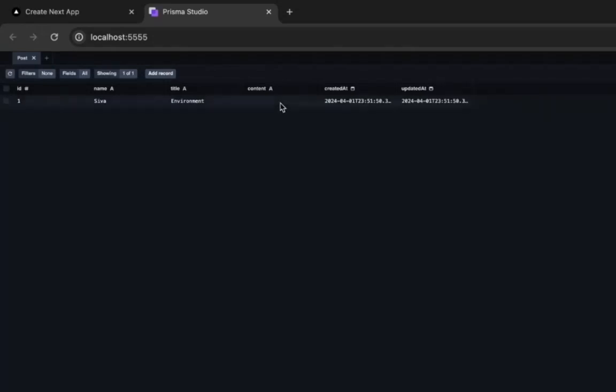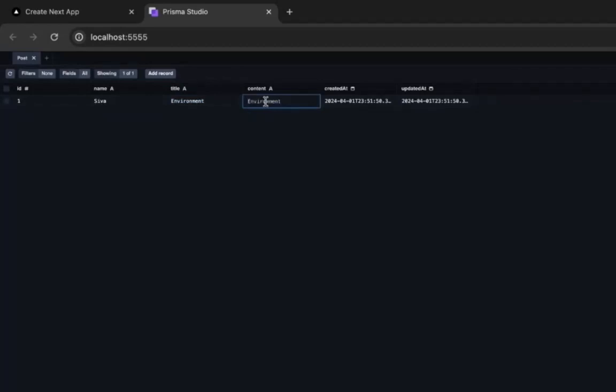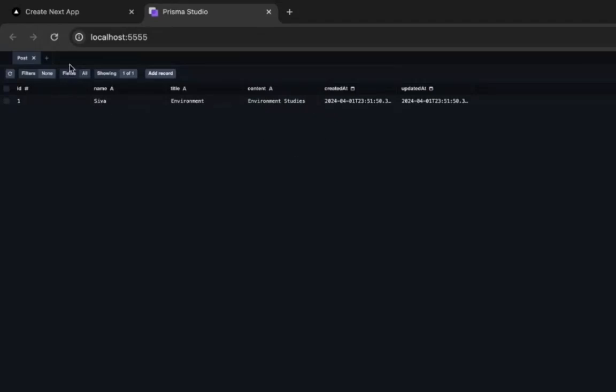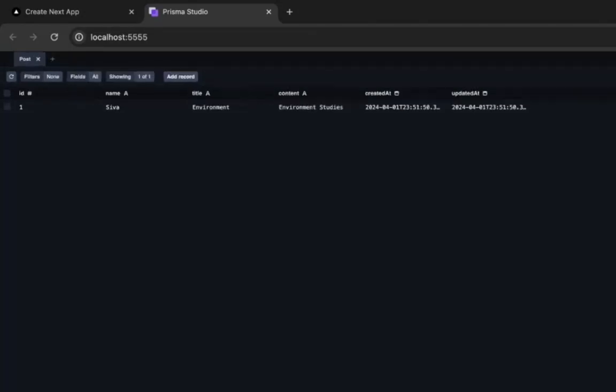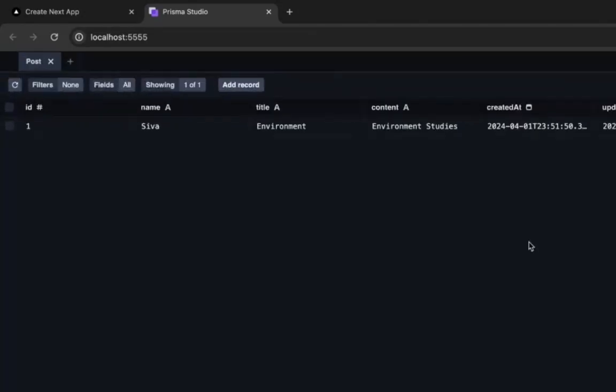Now the record is updated here. Let me show you—you can see the data. This same record will be listed in the database.